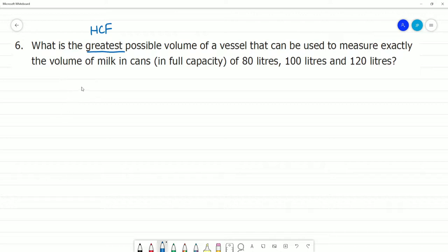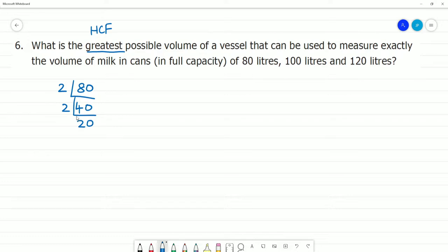So, for 80 liters, we find the prime factors. 2 divides 80, giving 40. 2 divides 40, giving 20. 2 divides 20, giving 10. 2 divides 10, giving 5. 5 divides 5, giving 1. So, the prime factorization of 80 is complete.